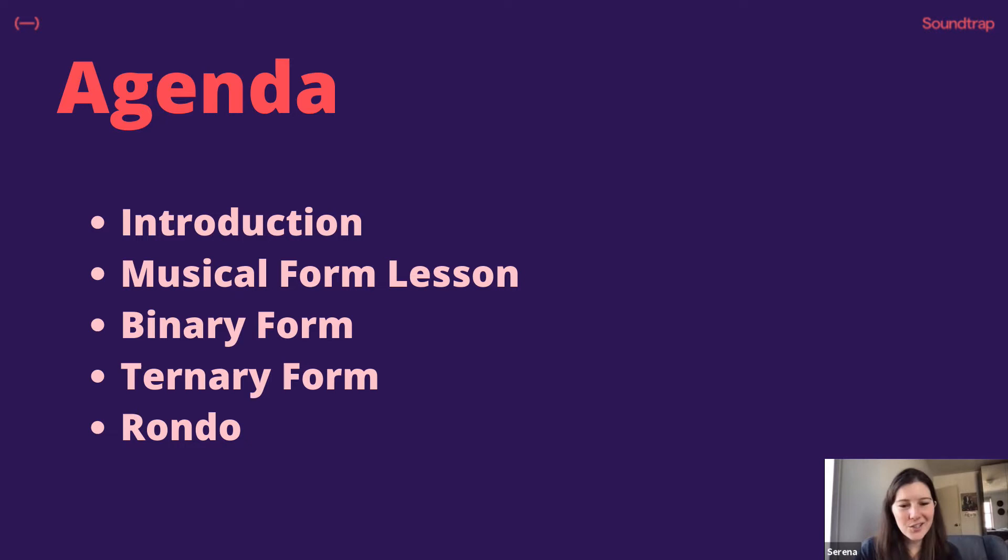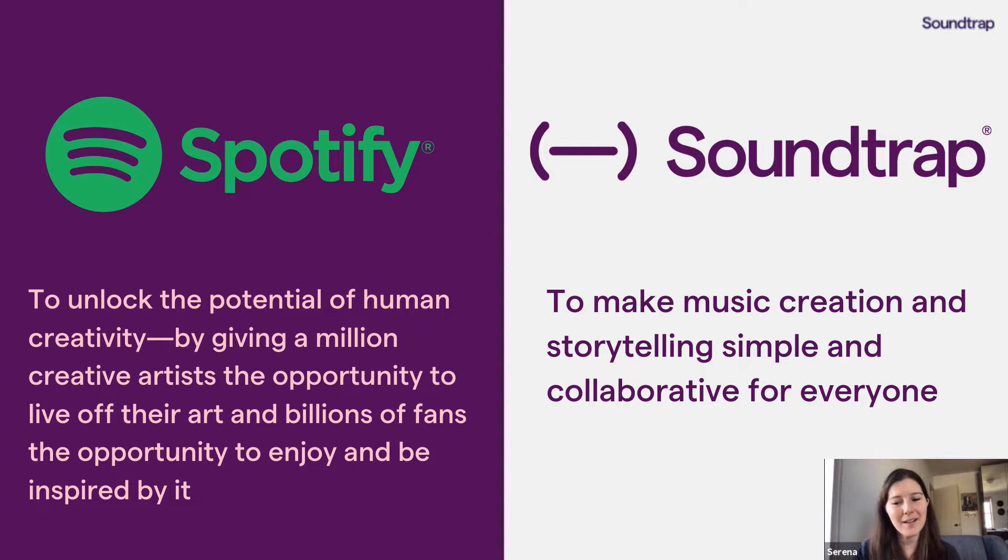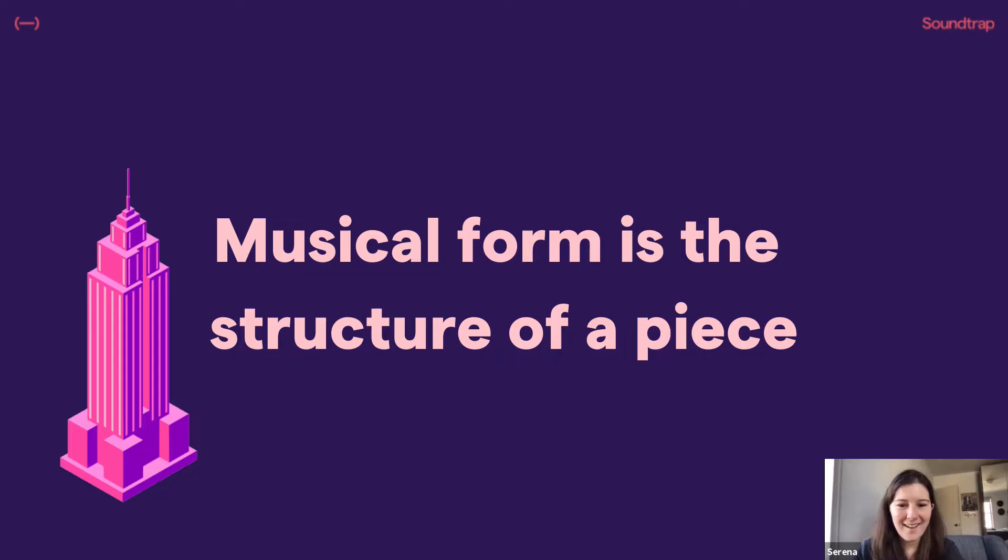So quickly I'm going to give an introduction on how I taught musical form, and then I'm going to show binary, ternary, and rondo. Those were all the basics that I taught my students. Just to start, Soundtrap's goal is very similar to Spotify's. It's to make music creation and storytelling simple and collaborative for everyone. So I'm hopefully going to give you the tools to make sure your students can create and collaborate with their peers.